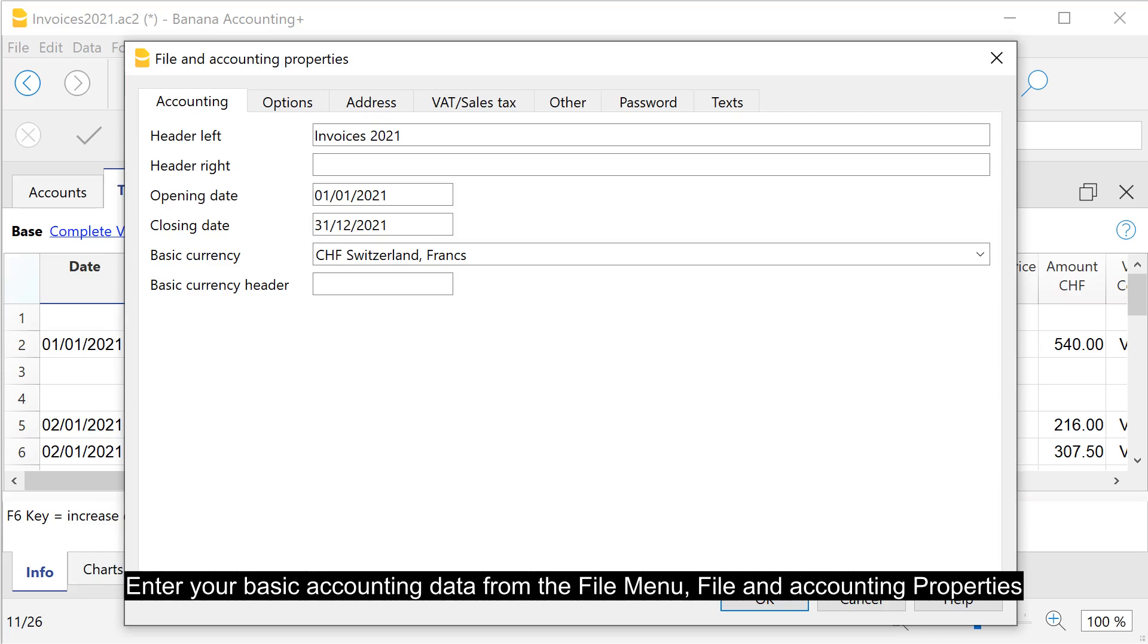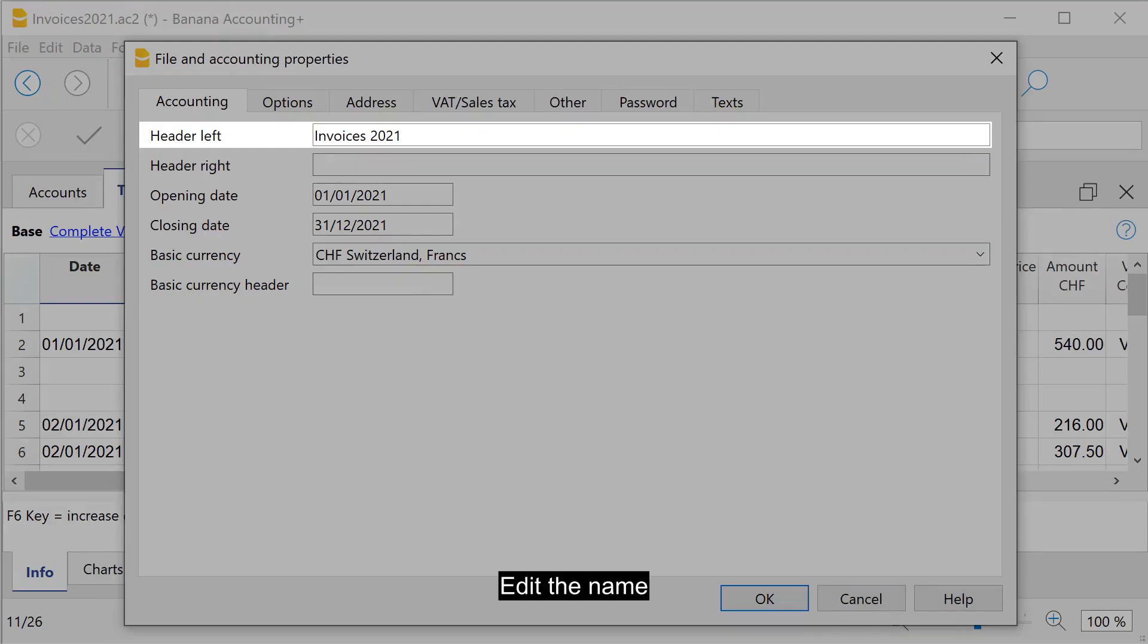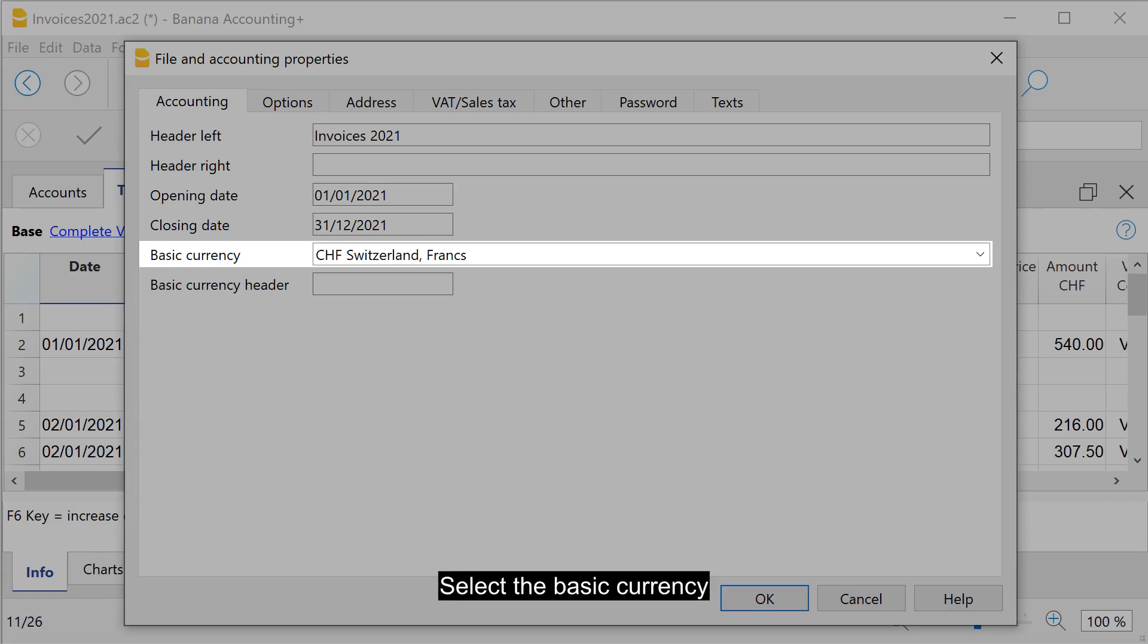Enter your basic accounting data from the file menu, file and accounting properties. Edit the name. Enter the opening and closing date. Select the basic currency.